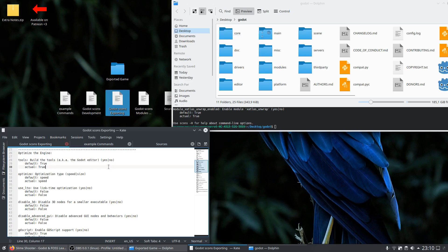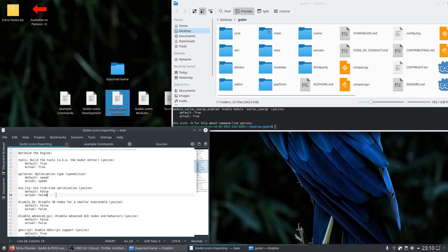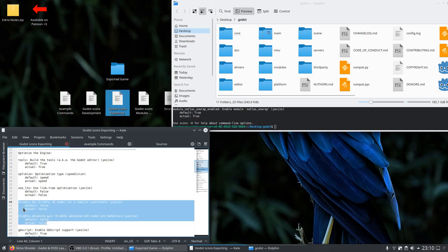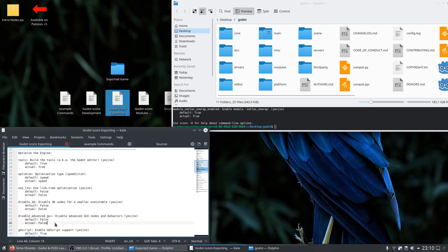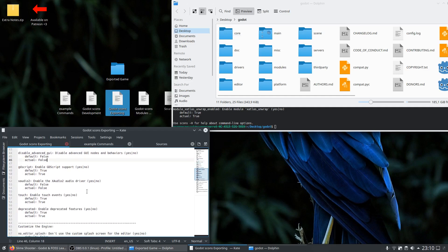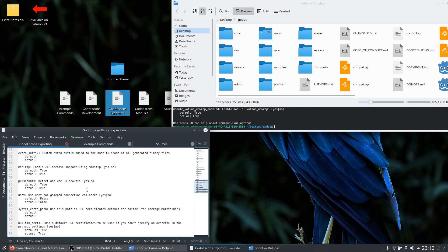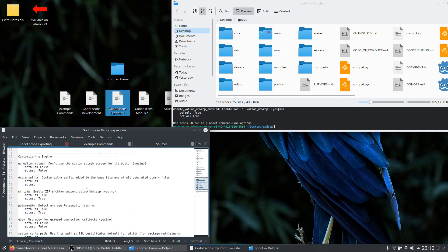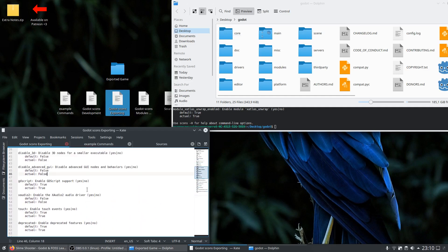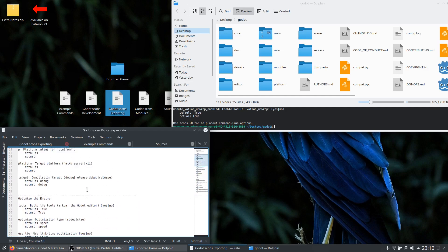You can optimize each one to speed or to size. If you use link time optimization the building process will take a bit longer than usual, but the exported binary will come out smaller. So this is really useful for release builds. If you don't use 3D space or advanced user interfaces you can also disable the 3D space and the advanced GUI nodes to reach smaller sizes. You can also customize some other stuff but that doesn't have as much impact like the others.